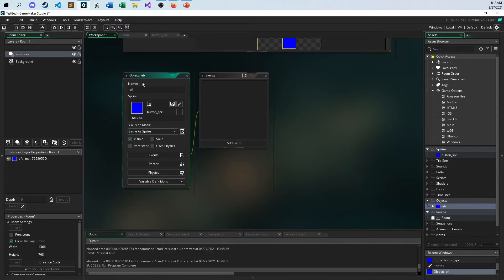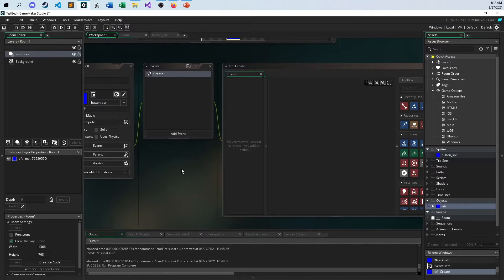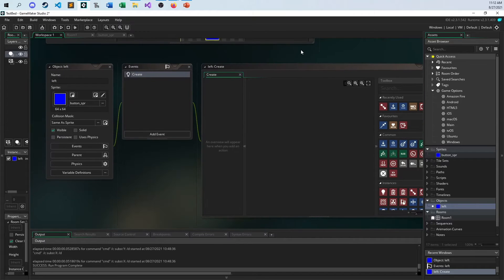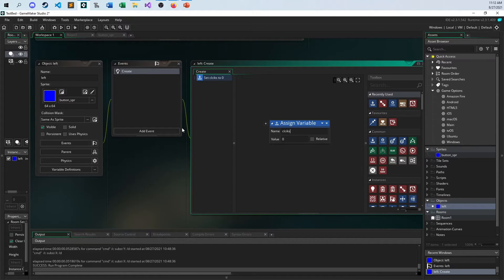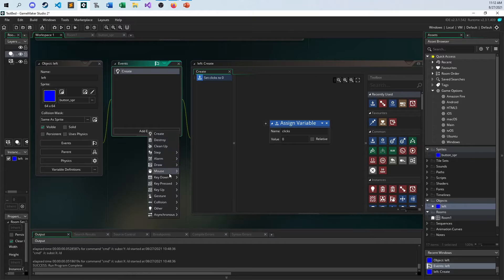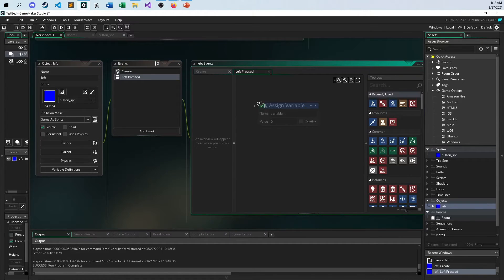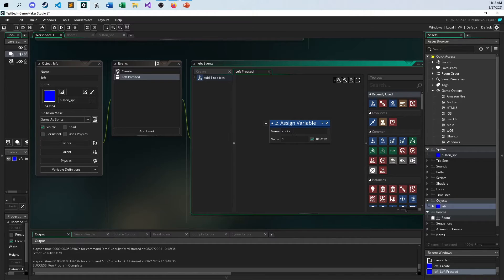Let's keep track of this. When I start — on the create event — I'll set up a variable called `clicks`. Not like last time when I used a temporary one and got myself into trouble. I have this thing called `clicks` set to zero. Every time I do a mouse left pressed on it, I'm going to increment that — take `clicks` and add one, relative. Relative means take whatever value was already stored inside `clicks` and add one to it. If I uncheck relative, that means set `clicks` just to one, regardless of what was in there previously.